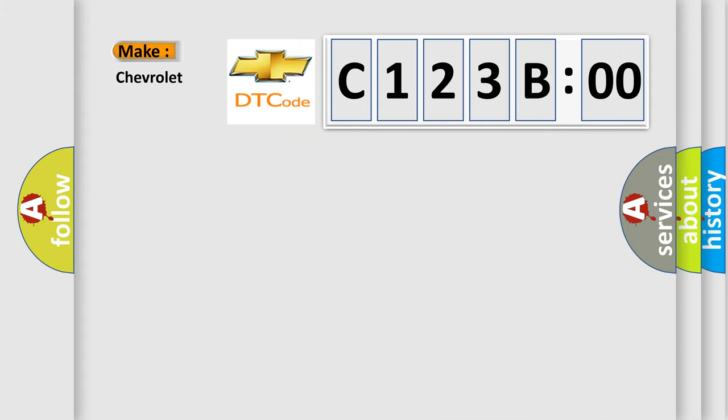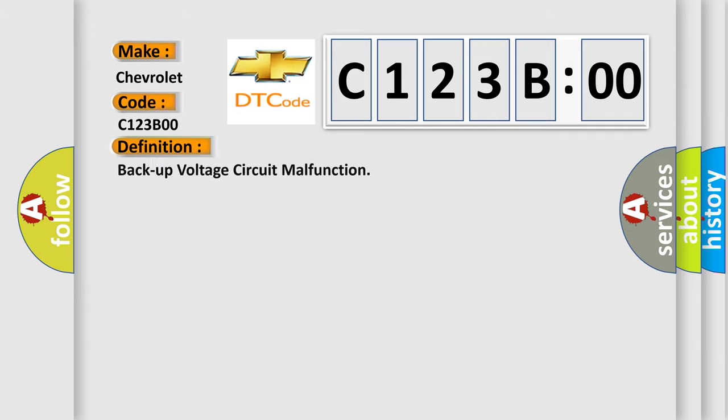So, what does the diagnostic trouble code C123B00 interpret specifically for Chevrolet car manufacturers? The basic definition is: Backup voltage circuit malfunction.